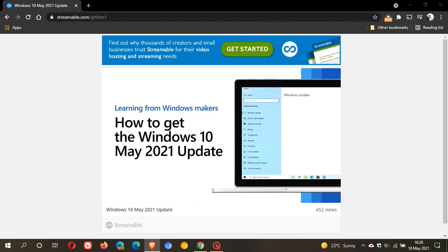The video runs through the process of sharing feedback with Microsoft and points you to a website to find out more about the update, though the website doesn't appear to be live yet.